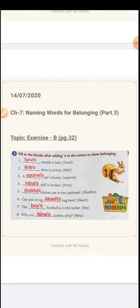Question number 3: A squirrel's tail is bushy. It has lots of hair, so it's called bushy. Whose tail is bushy? The squirrel's tail. Here, it is not a special name — it is a common name. It can be any squirrel; all squirrels have bushy tails. So here we are talking in general, in common. That is why S is small here. We write squirrel and apostrophe and S to show a squirrel's tail is bushy.